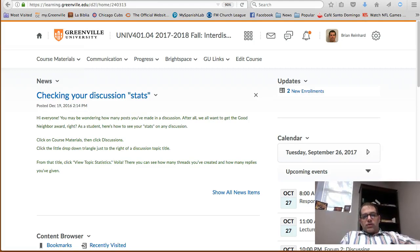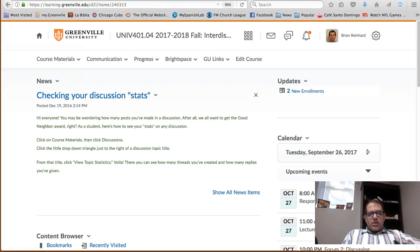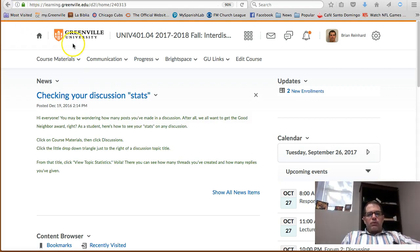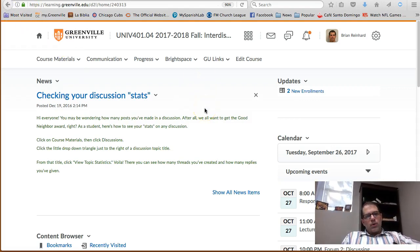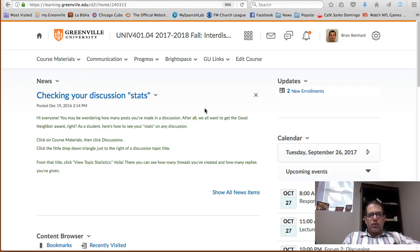Welcome to University 401, the education section. I'm going to walk you through a few things on the course. Always, if you have a question, feel free to email either Professor Manchal or myself.